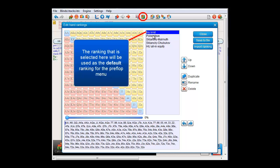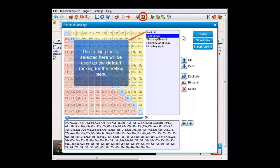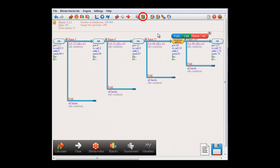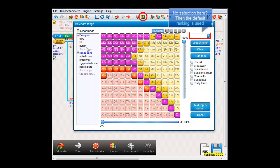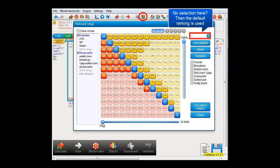I'll just select PokerStove and press Close. And now in the Preflop menu, the PokerStove ranking will be the default ranking.